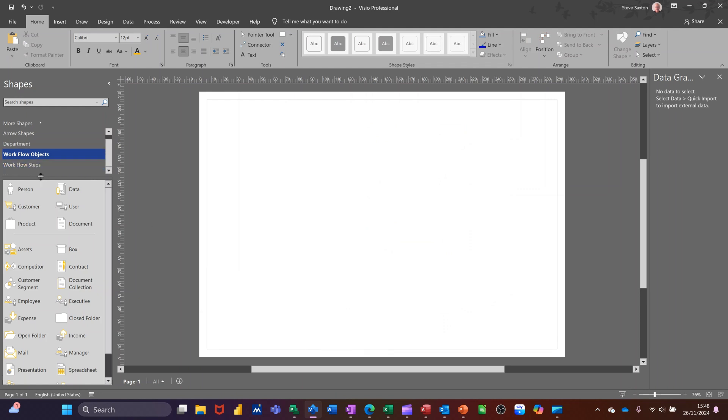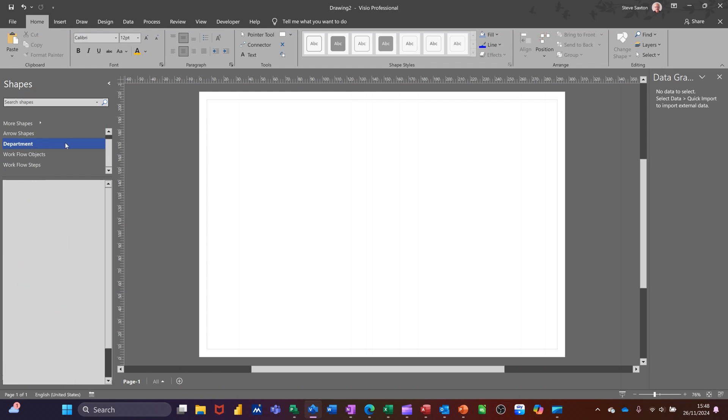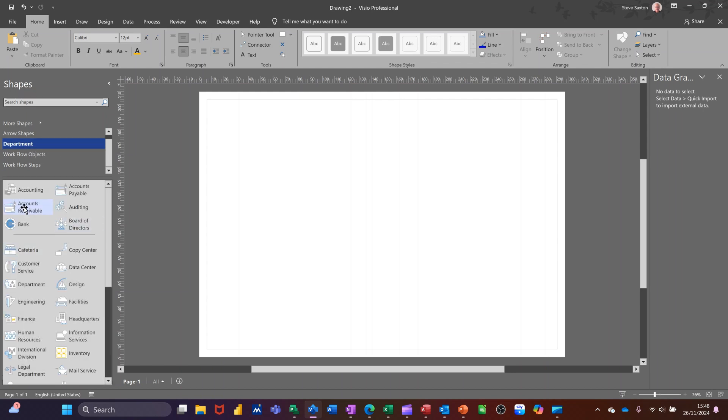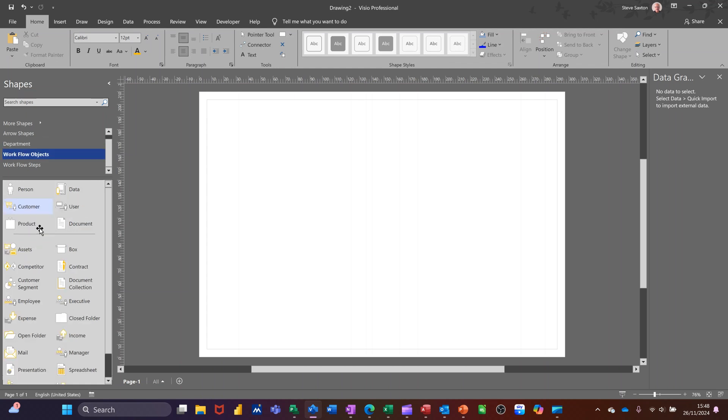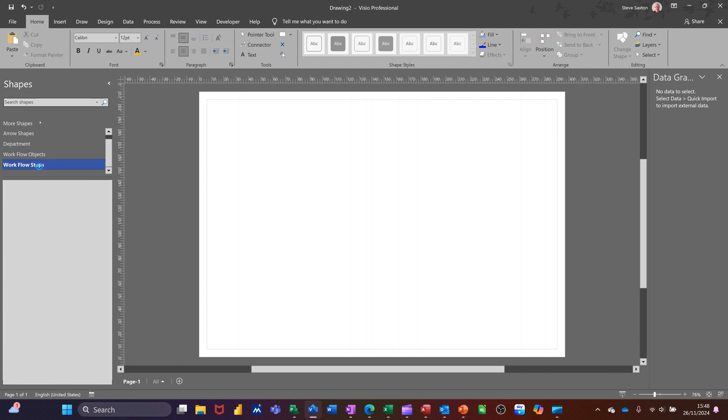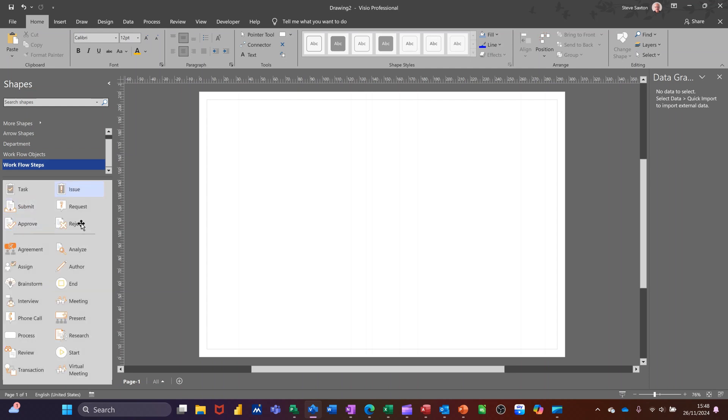So the stencils on the left hand side that you have is departments, you have a list of departments, stencils, workflow objects like a person, and then steps. So processes, tasks, and things like that.